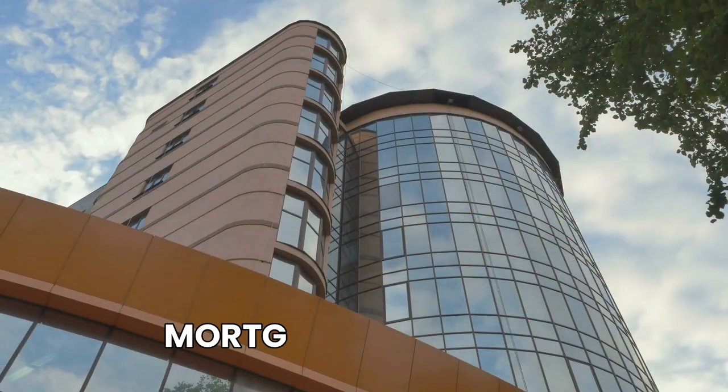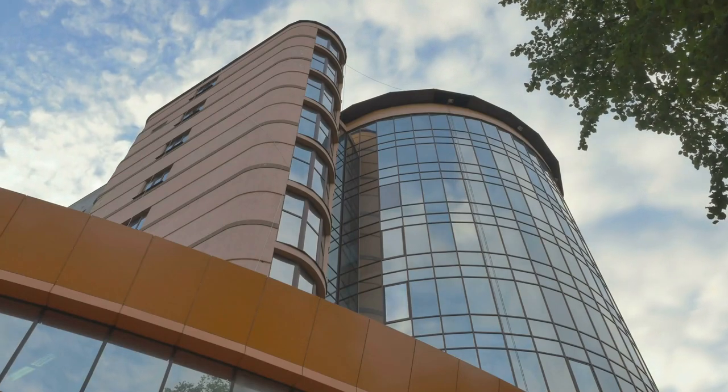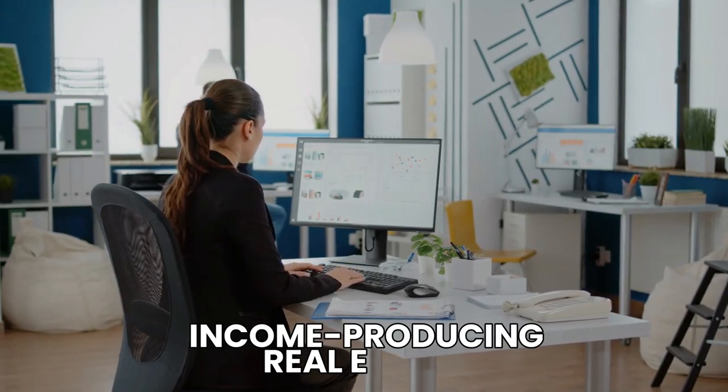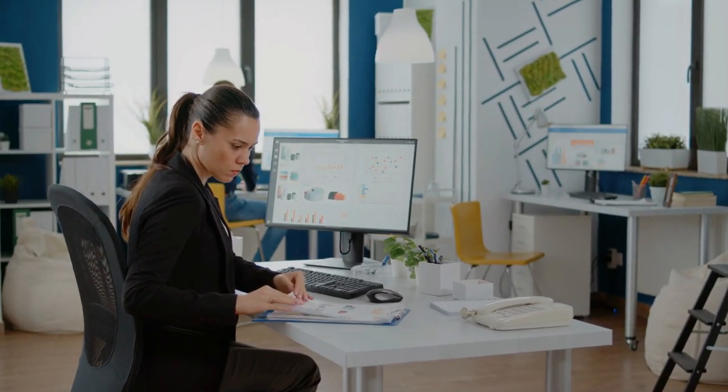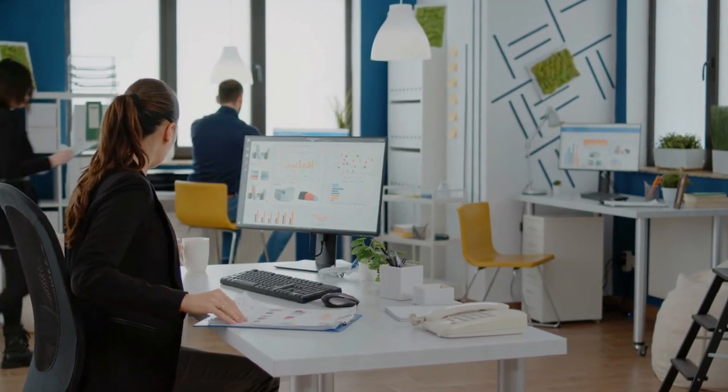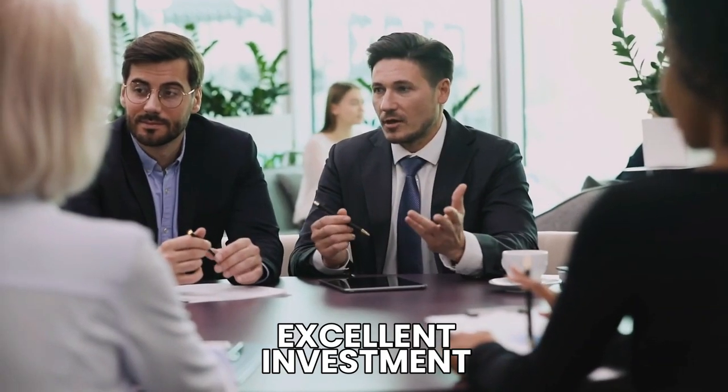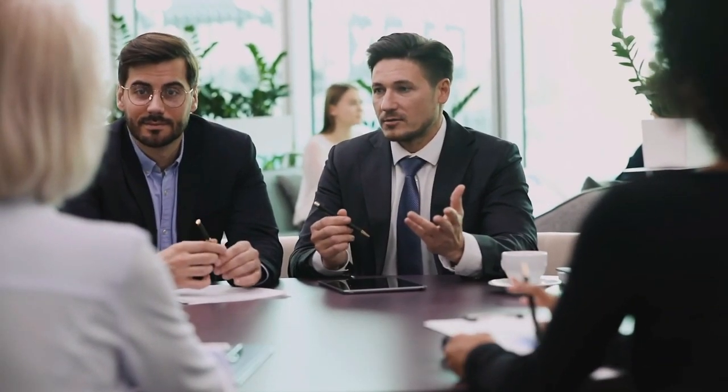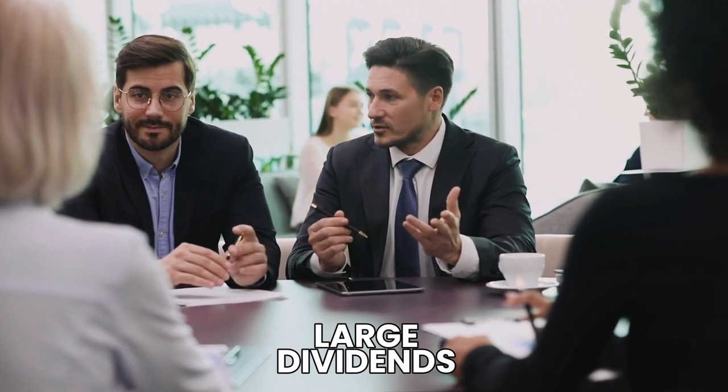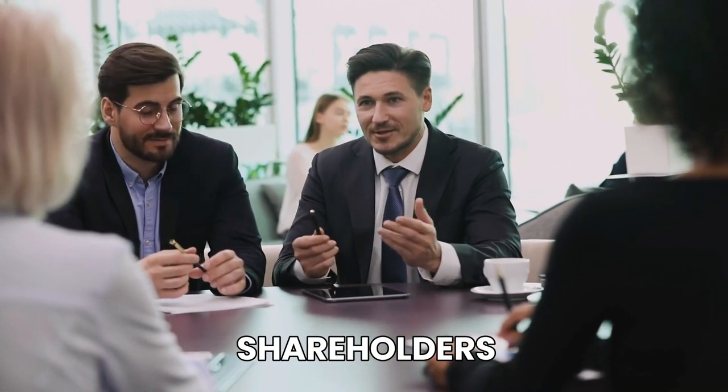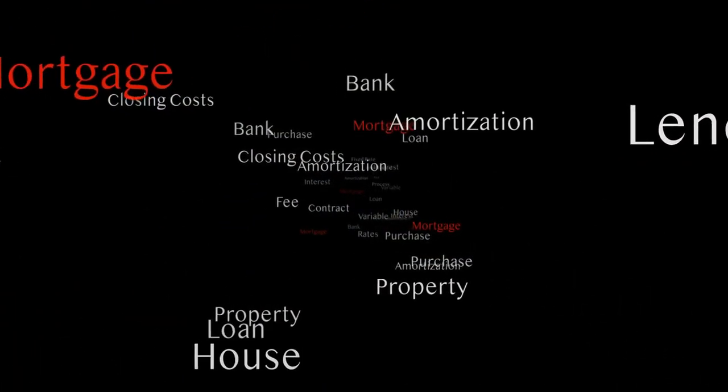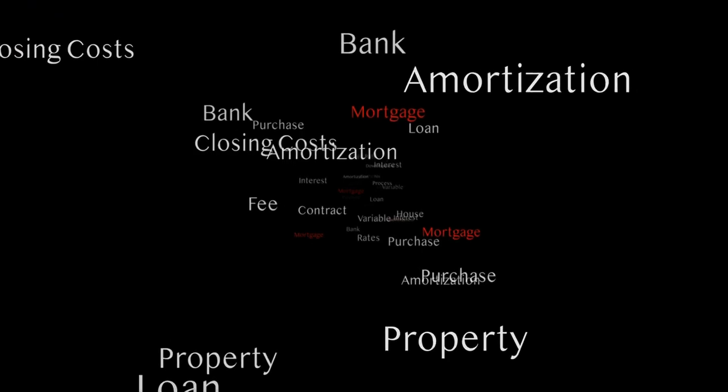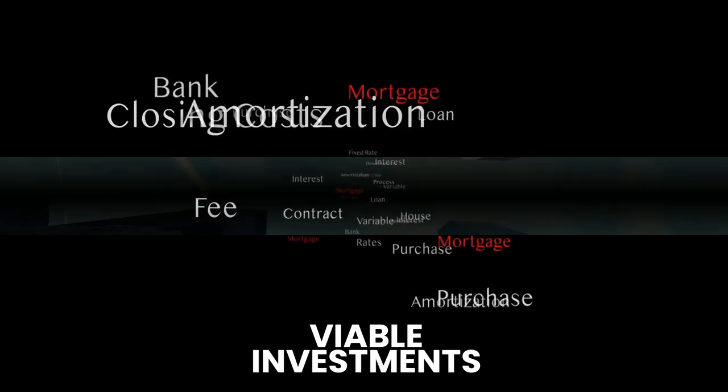Ready Capital is a mortgage real estate investment trust, or REIT. Companies that finance income-producing real estate assets in a variety of industries. REITs are an excellent investment for anyone looking for large dividends because they are obligated to pay out 90% of their revenues in the form of dividends to shareholders. However, not all REITs, particularly mortgage REITs, are viable investments.